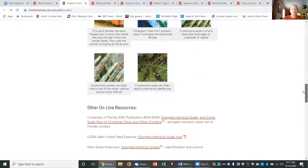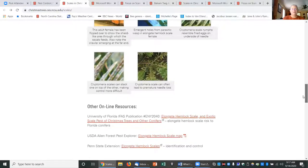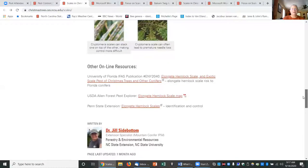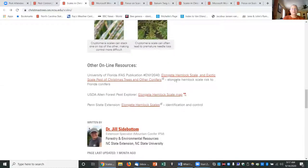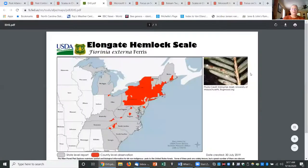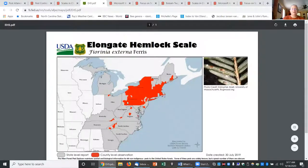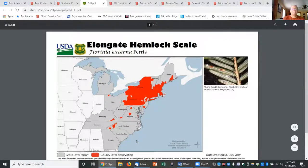And then pertinent information that I think is good from other sites. For instance, here with elongate hemlock scale is a map that shows where elongate hemlock scale is found throughout the United States. This is a USDA website.